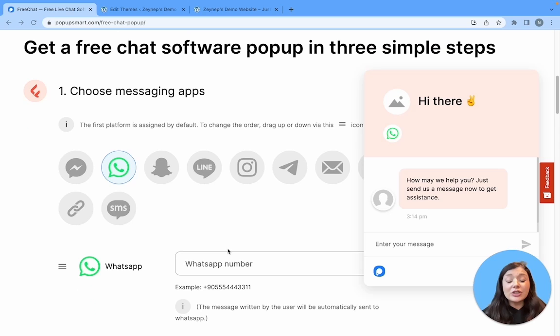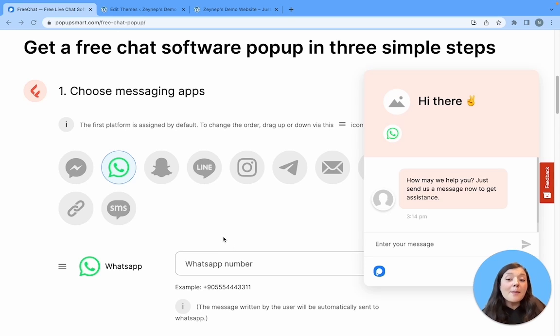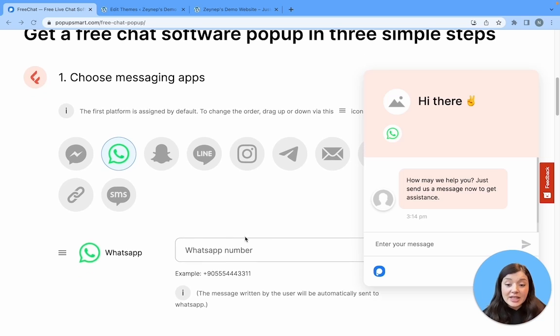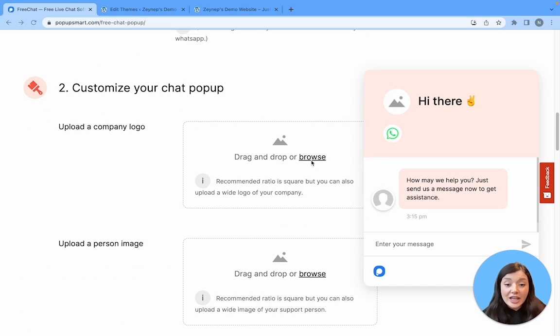First, you need to choose your messaging app. This is the app that you're going to receive the messages from your visitors, and then after that you need to customize your chat popup.